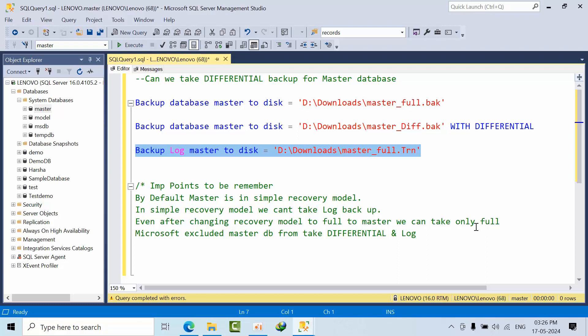Microsoft excluded master database from taking differential and log backups. I hope you got the logic, and if you get this question, you can confidently answer in the interview. I hope you liked this video. Thank you, bye.